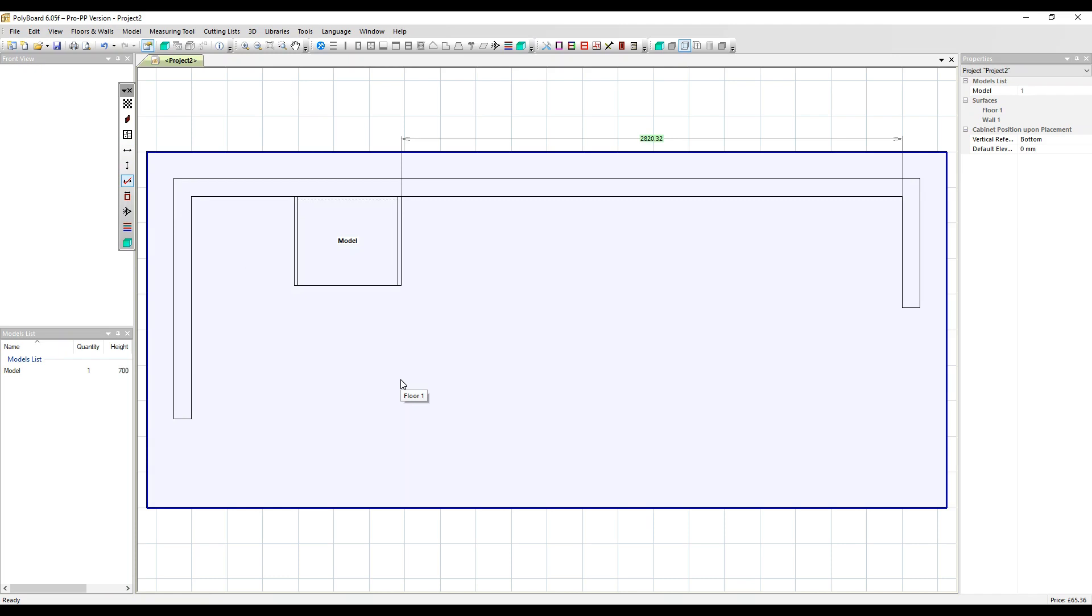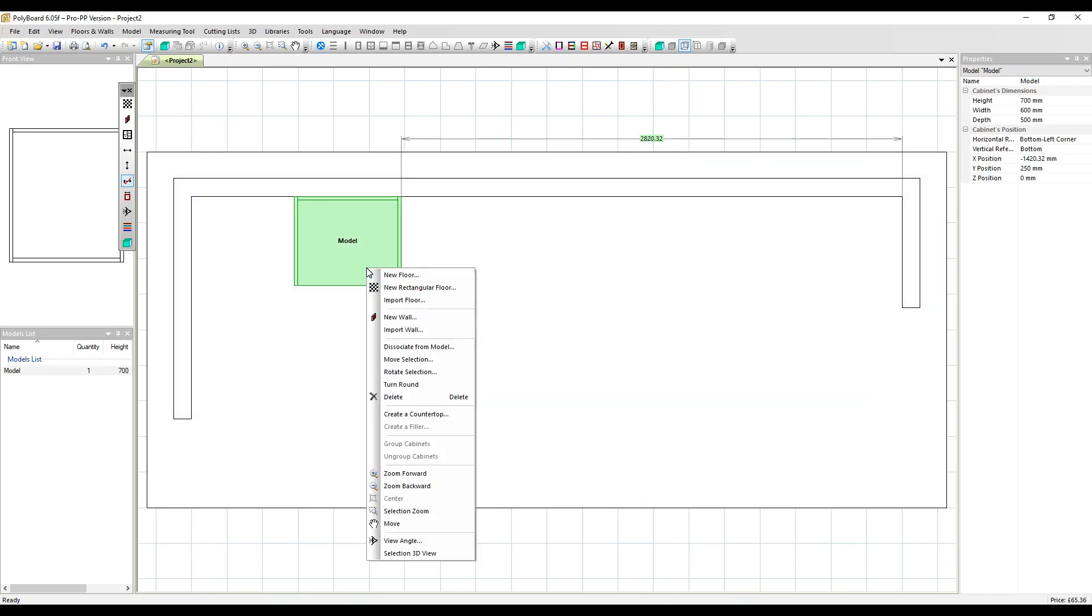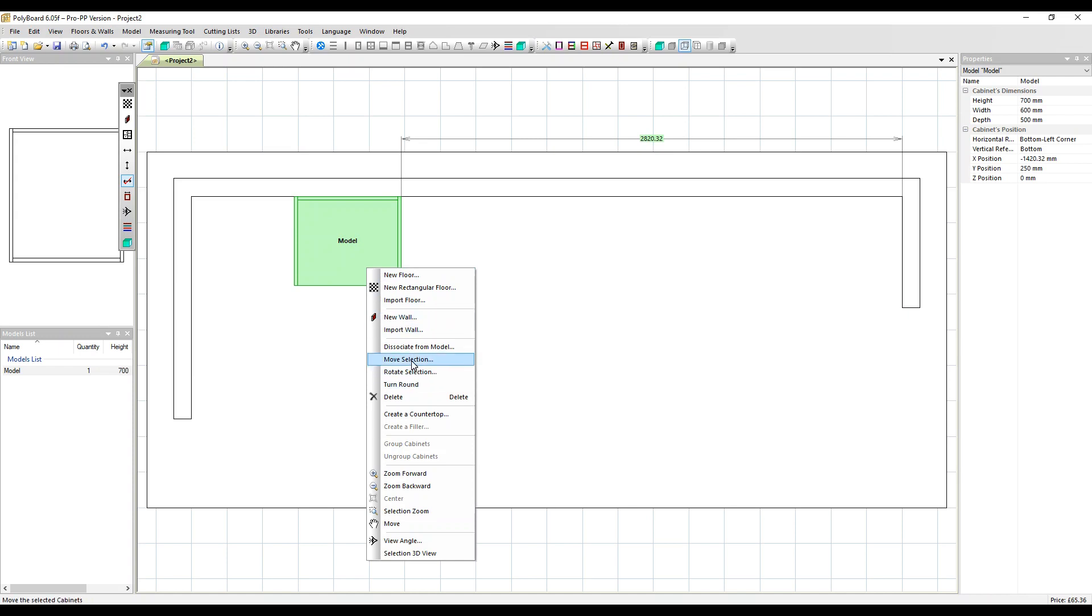To access the move and rotate features, click on the cabinet, then right click. We have move selection, rotate selection, and turn round. Let's go to move selection first.